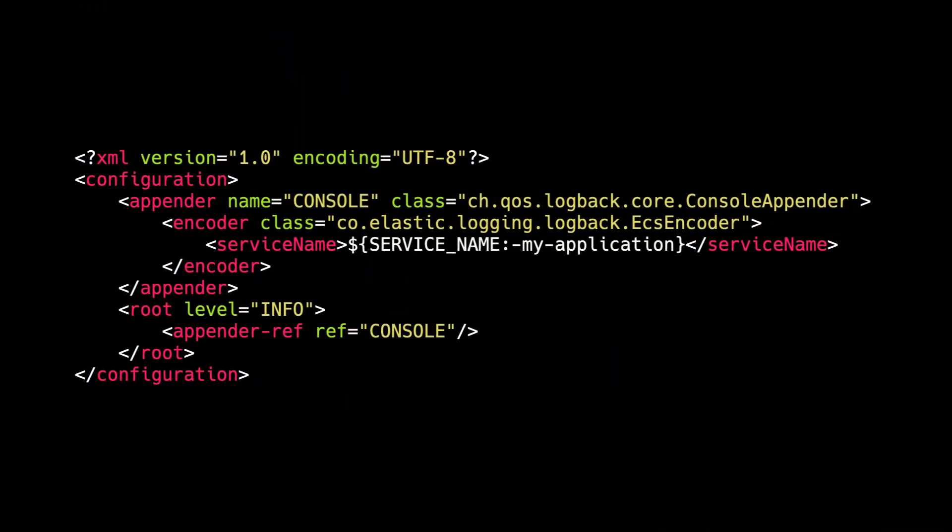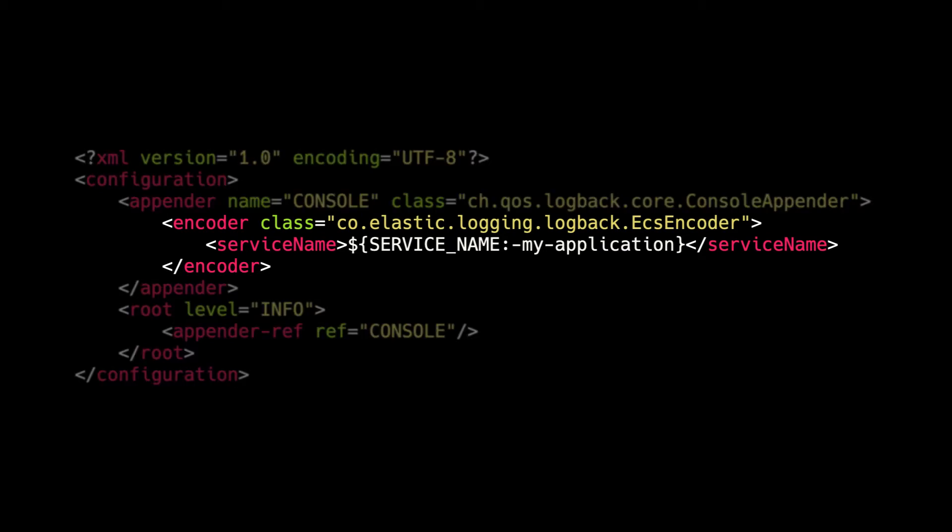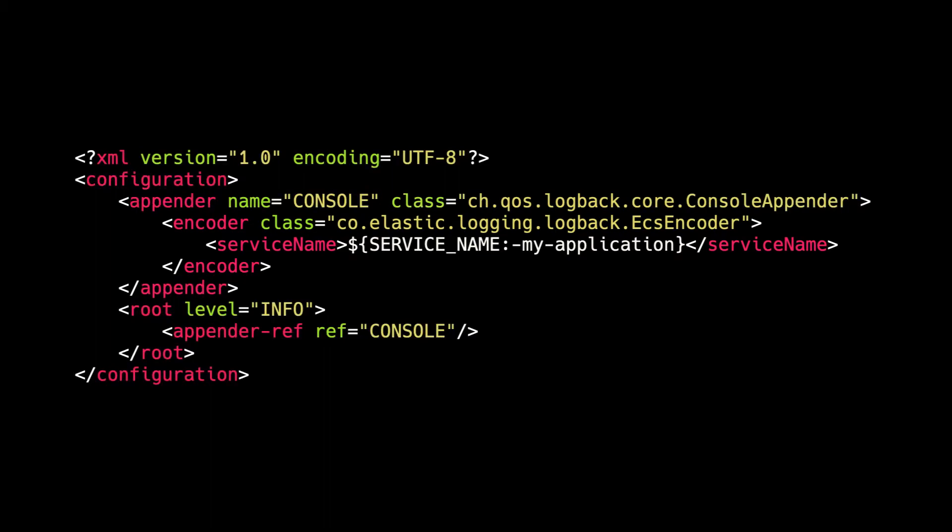In the case of logback, all you need to do is to add a specific ECS encoder to your logging configuration and that's it.